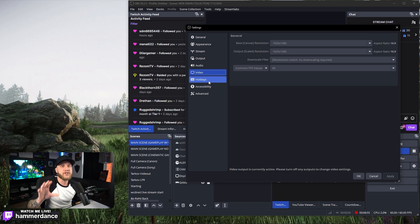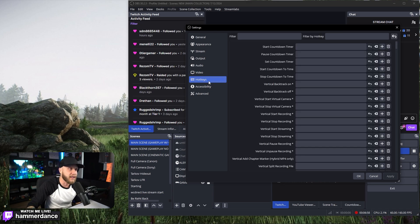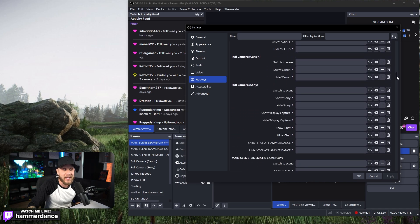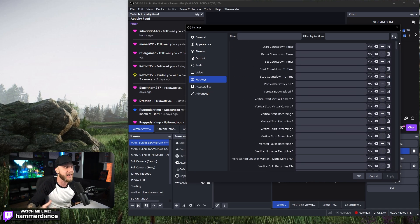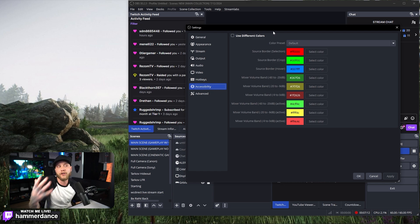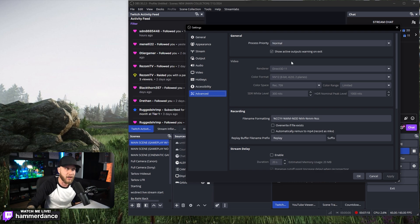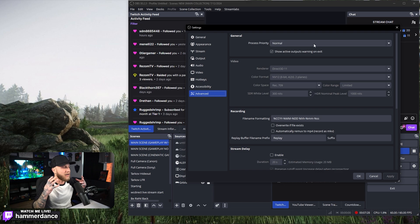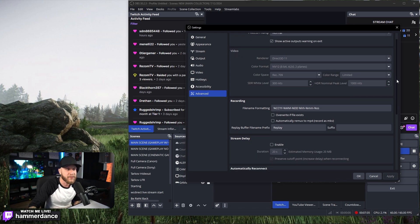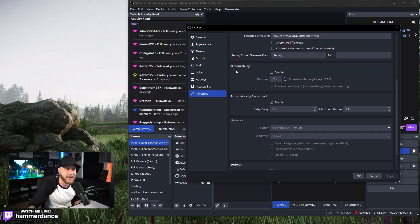Those are really the meat and potatoes of your streaming settings. On the left-hand side you can set hotkeys for pretty much anything in OBS. If you're not using a Stream Deck or Loupedeck, use these hotkeys — set them to keys on your keyboard or macro keys. Under Accessibility, there are some colorblind settings where you can change the color of certain things. Under Advanced, there are some important things as well. Under General at the top, Process Priority — you want to keep this set to Normal. If you switch it higher, it will allocate more resources to OBS, which would cause you to drop frames in games. Scrolling down, you can add an extra stream delay here if you want.